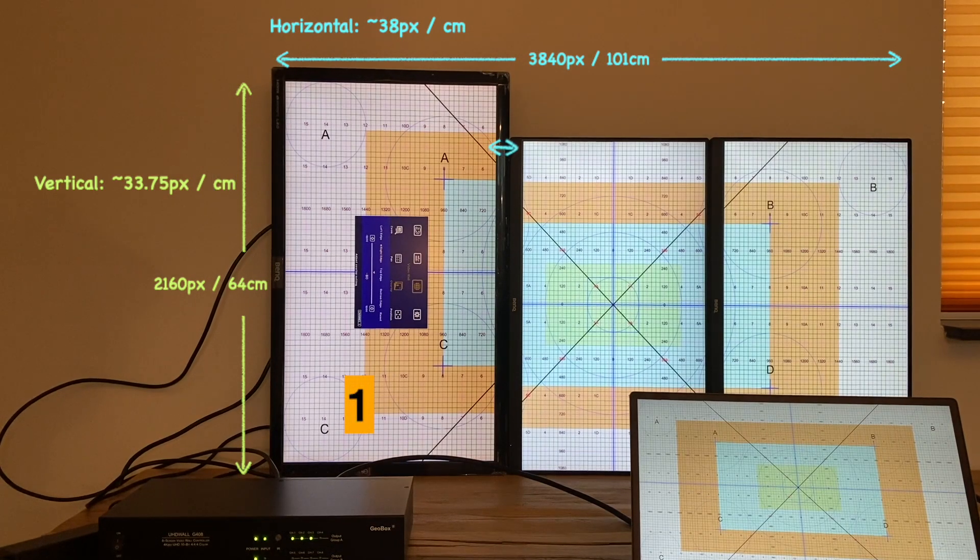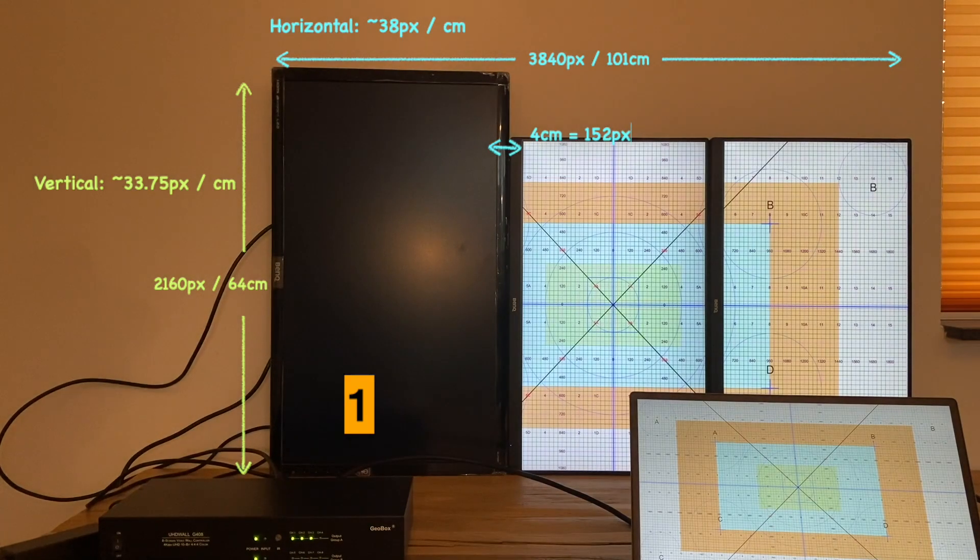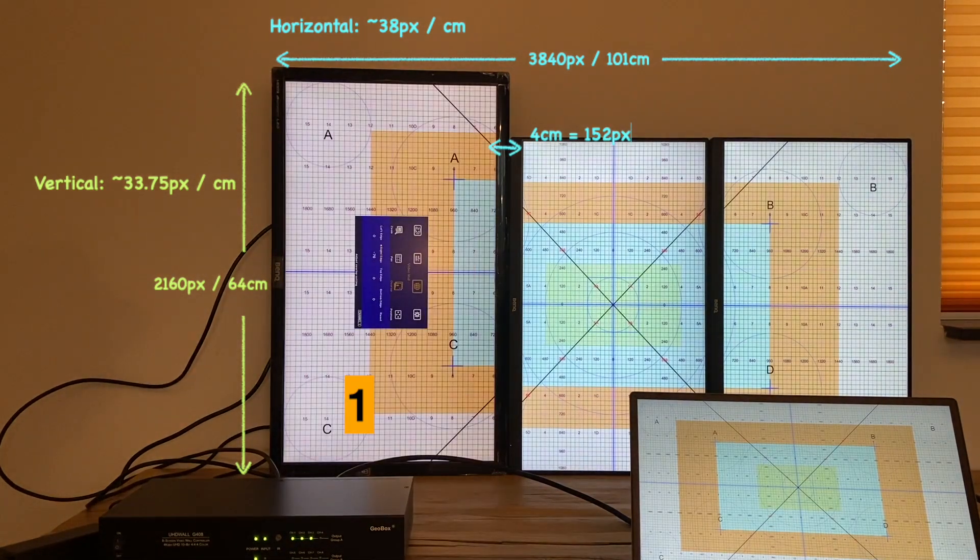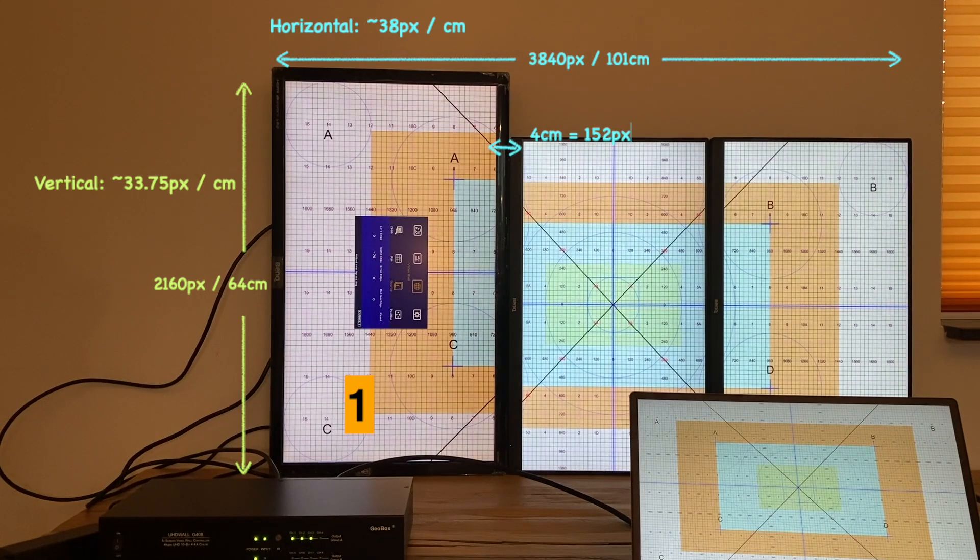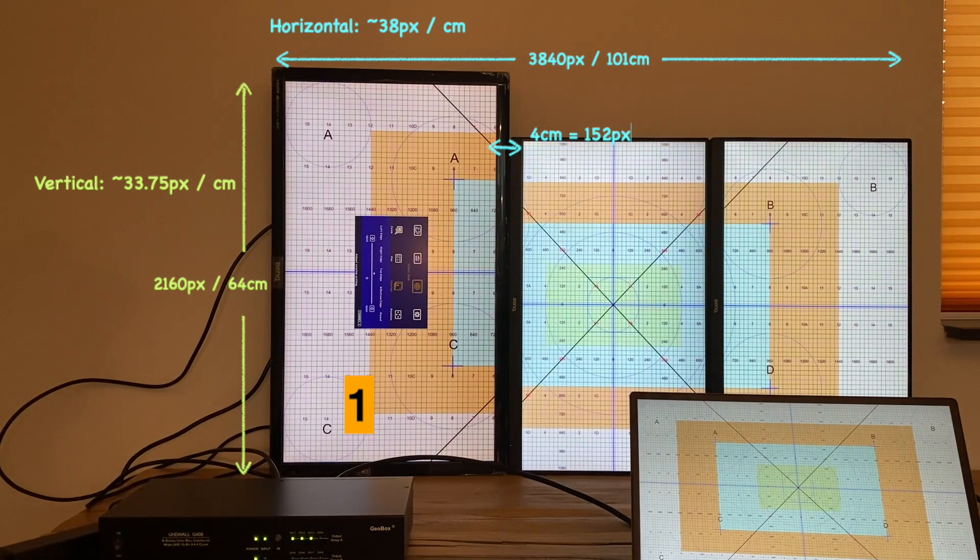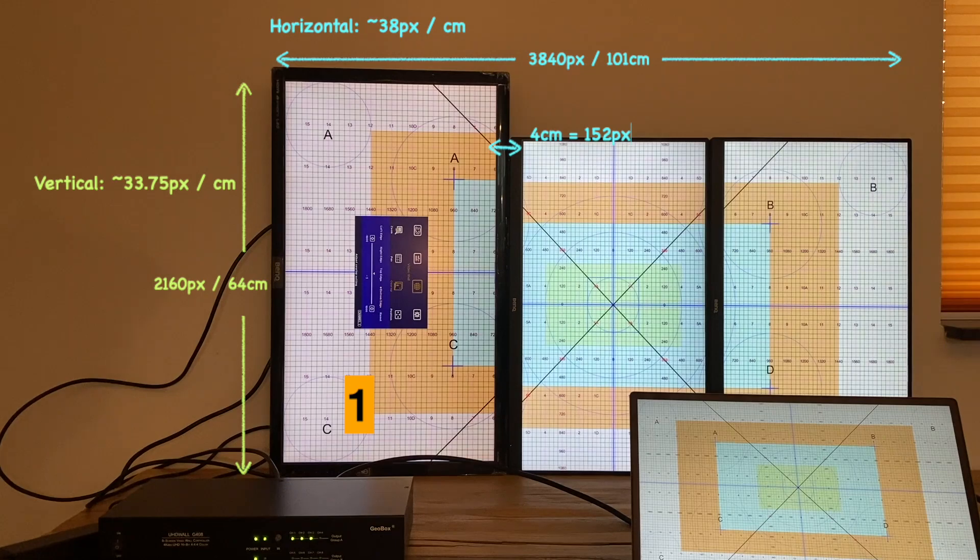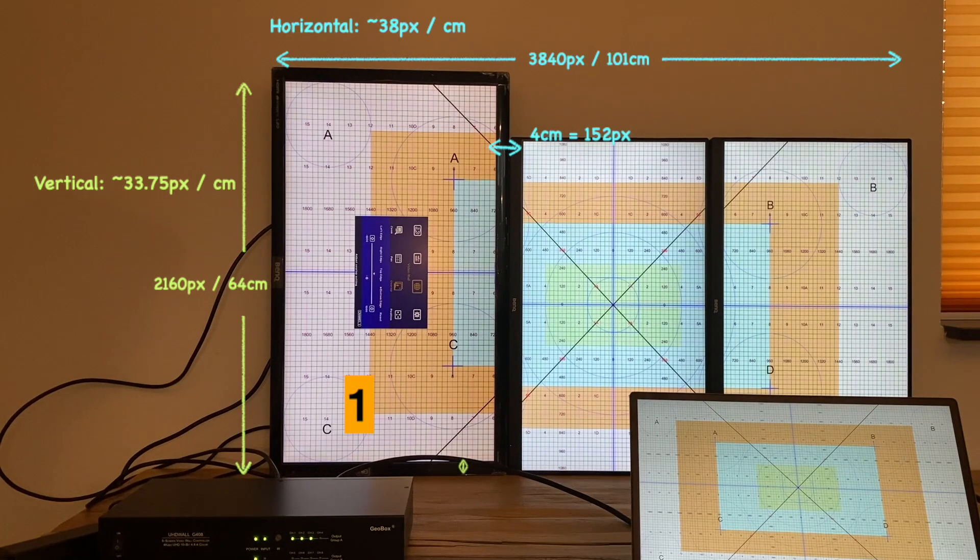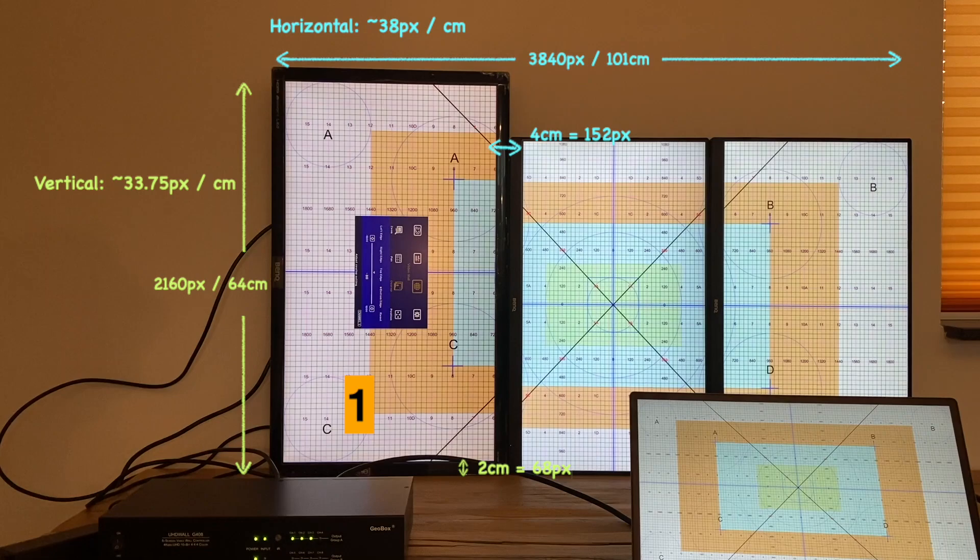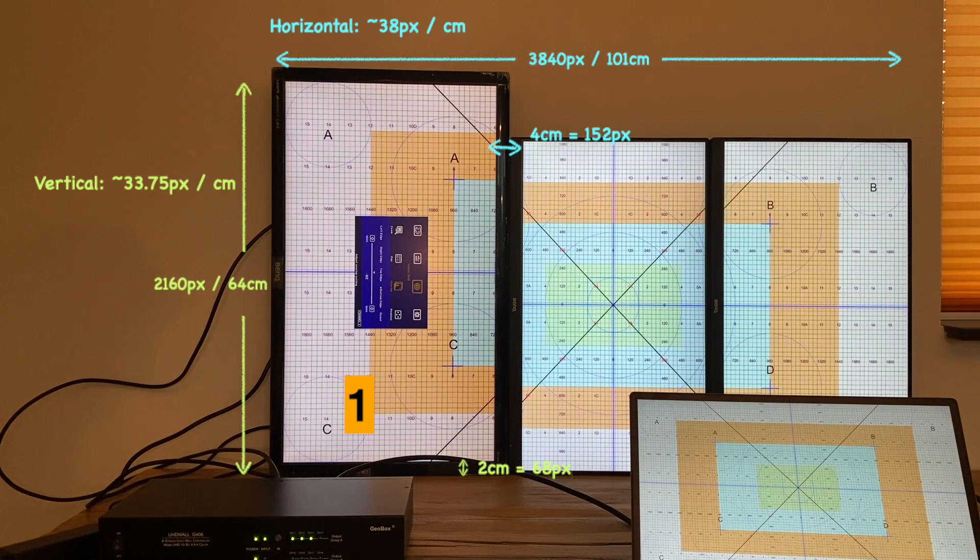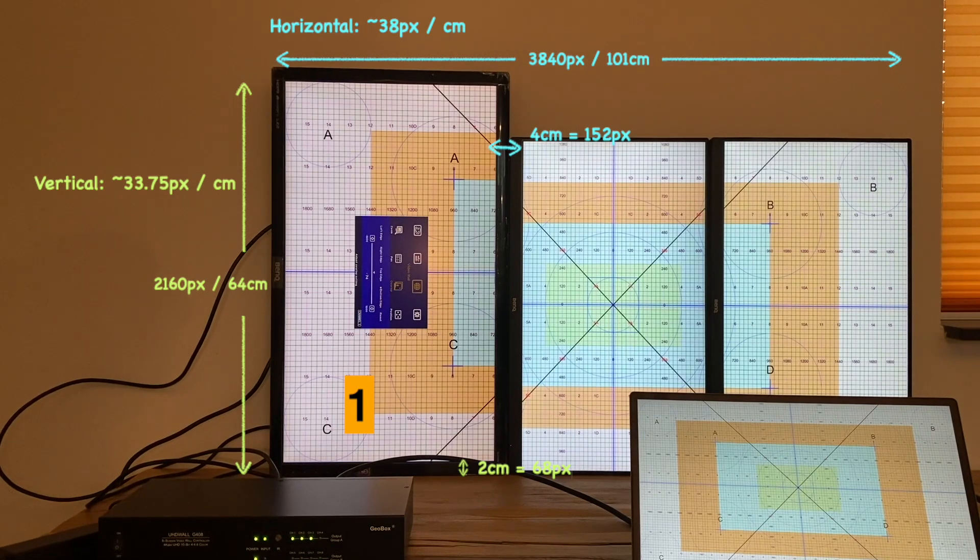For the first monitor, width of bezel at the right is 2 cm, which is equal to 76 pixels horizontally. So I reduce the overlap of the right edge for 76 pixels. Bezel width at the bottom is 2 cm, which is equal to 68 pixels vertically. So I reduce the overlap of the bottom edge for 68 pixels.